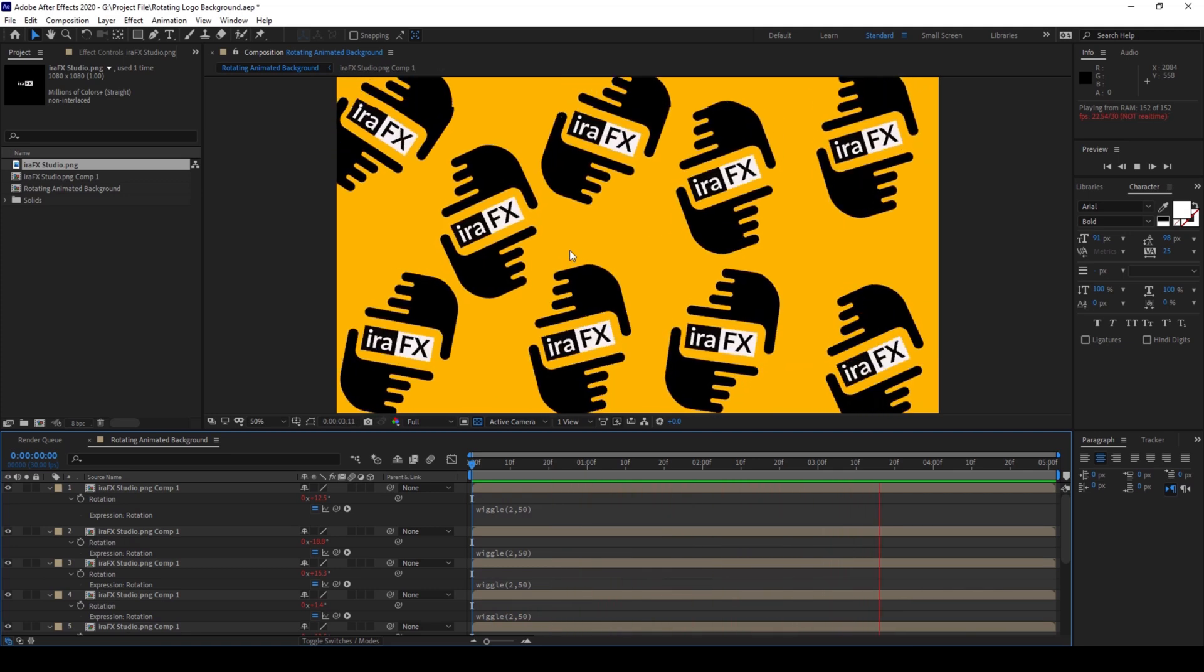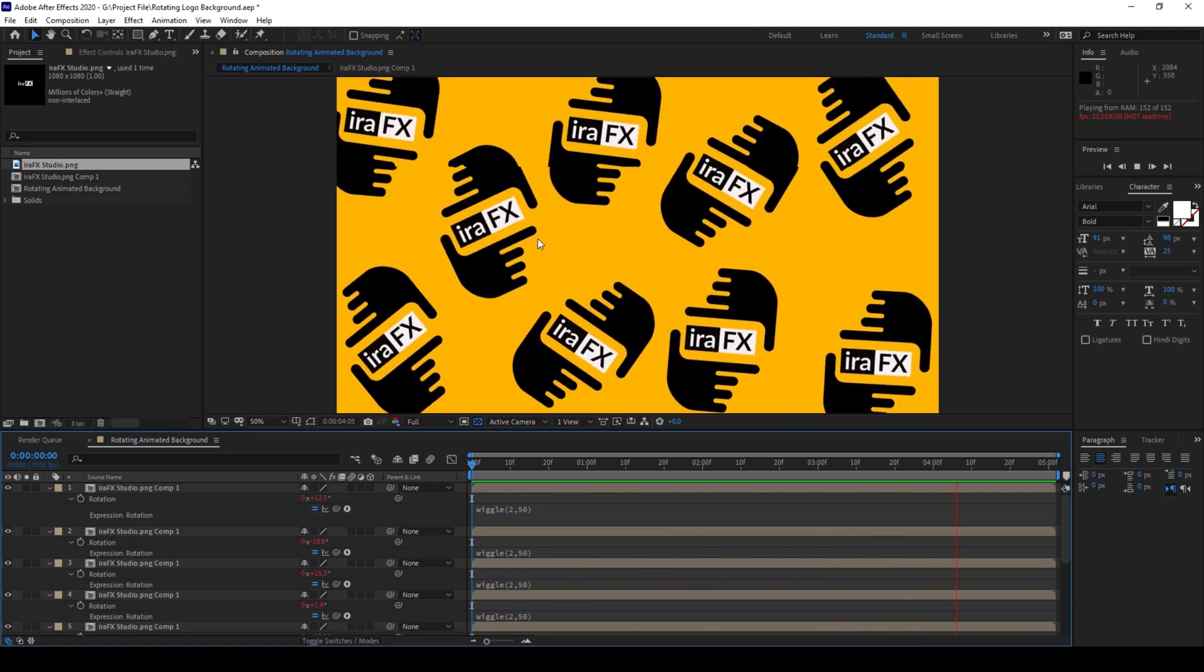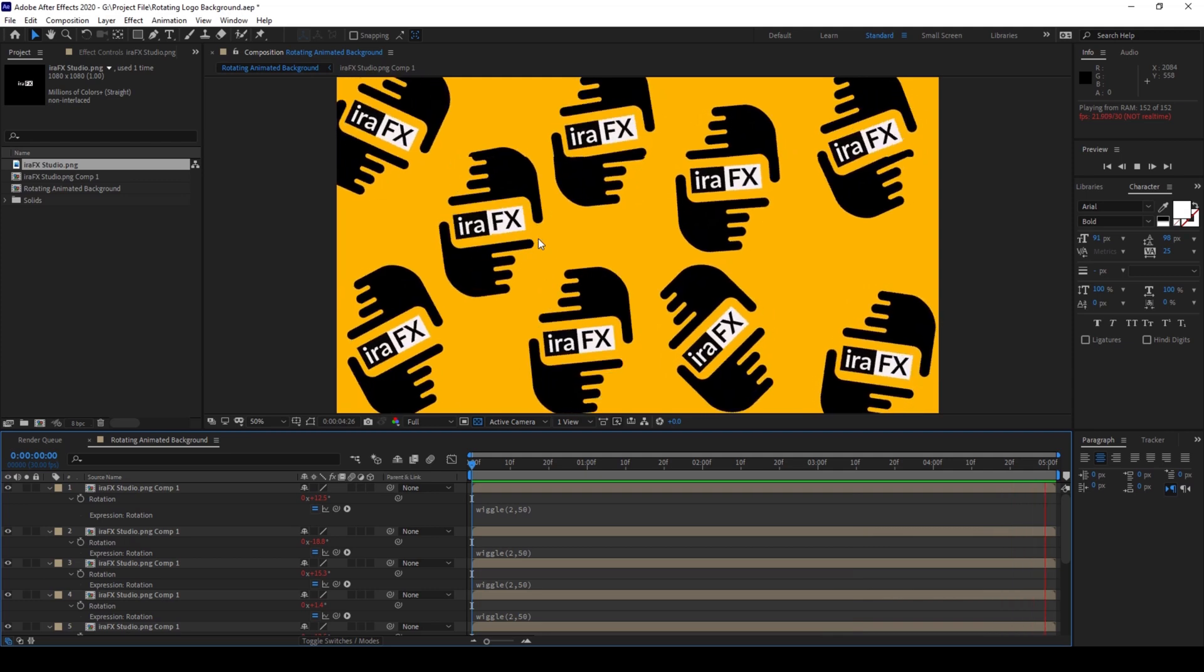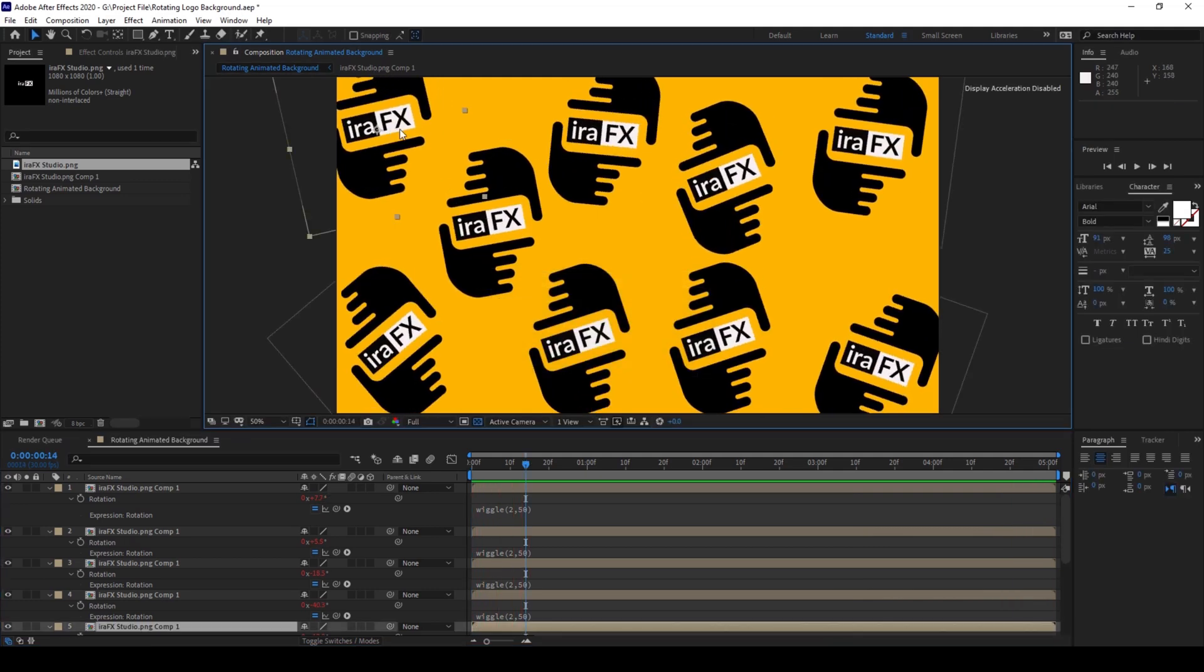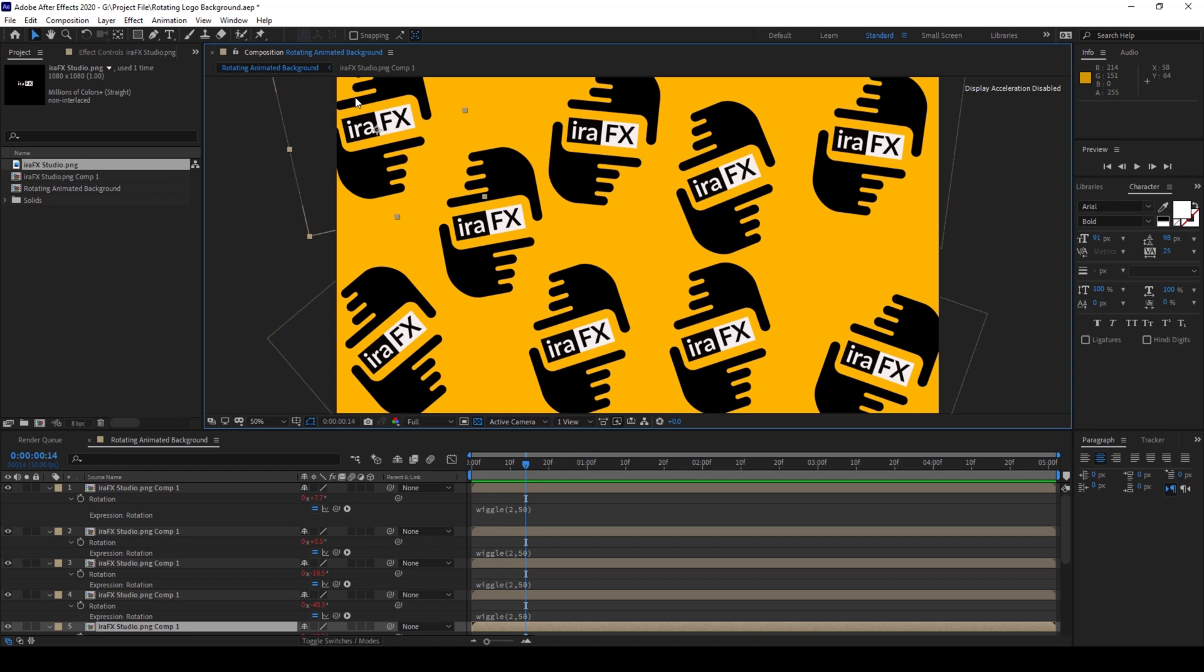And now I want to disable the expressions for the first one as well as the last one that we have on the top left and bottom right.